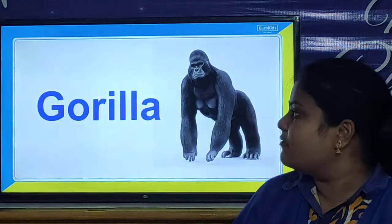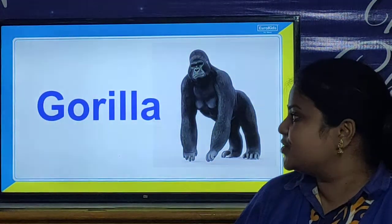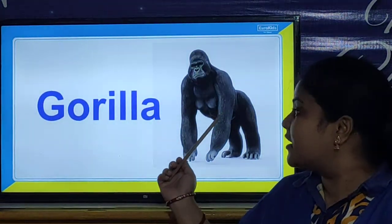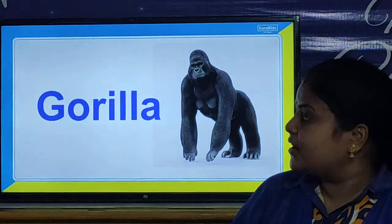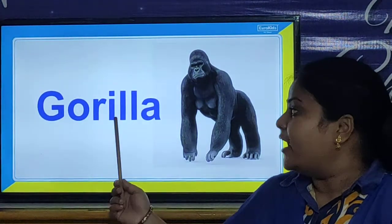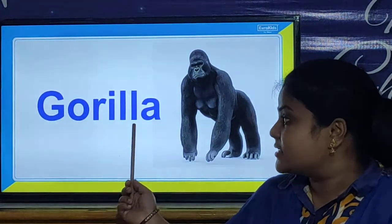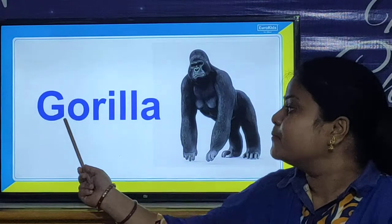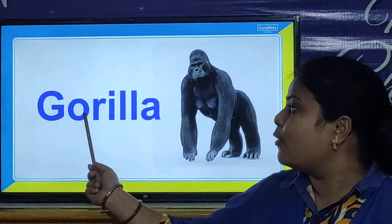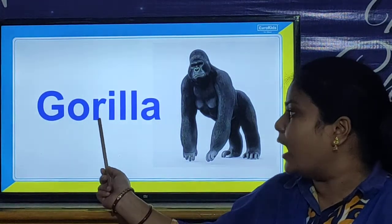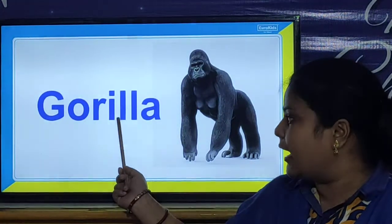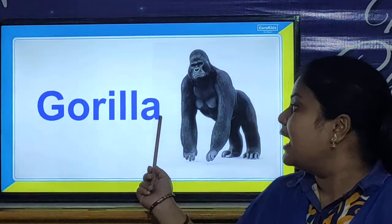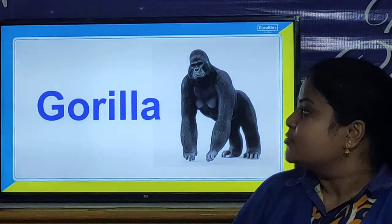And children, let us look at our next picture. And it is gorilla. And children, what is the spelling of gorilla? G-O-R-I-L-L-A. Gorilla.